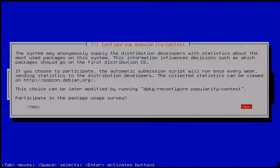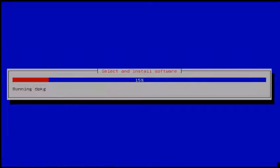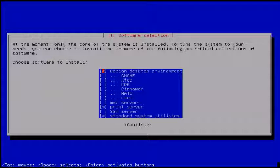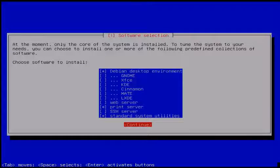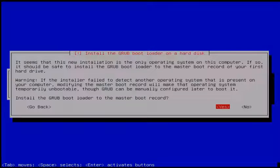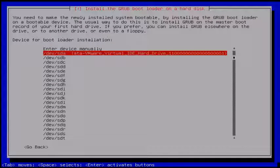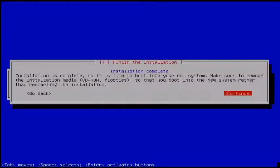Then again click No. Next you will get the software selection wizard — here choose your default software. I choose the Gnome desktop, print server, and standard system utilities, then click Continue. Next you get the 'Install the GRUB bootloader' page — click Yes, choose your hard disk, and click Enter. Now the installation is finished. When it asks to reboot your system, click Continue.